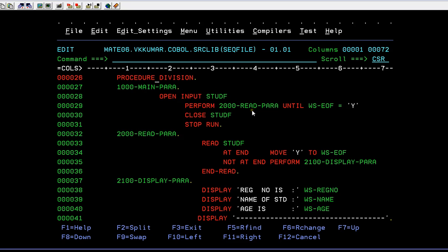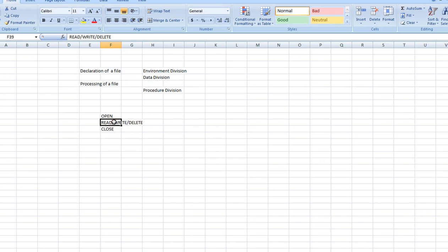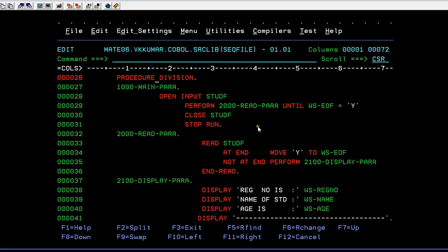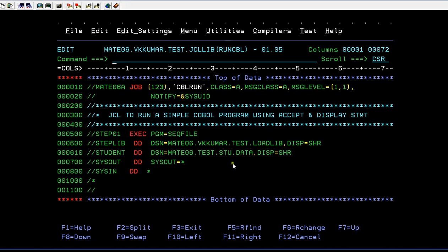After opening the file, the next step is reading. This program is about reading a file, so a separate paragraph is defined for reading and another for displaying. Whenever it encounters the read paragraph, it goes and reads the file. A perform until loop runs until WS-EOF equals Y. When AT END is reached - no more records - it moves Y to end-of-file, breaking out of the loop and stopping the file read.